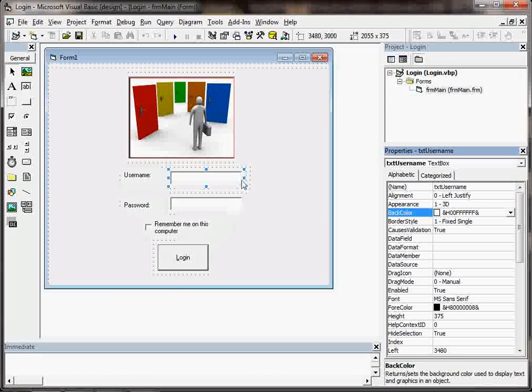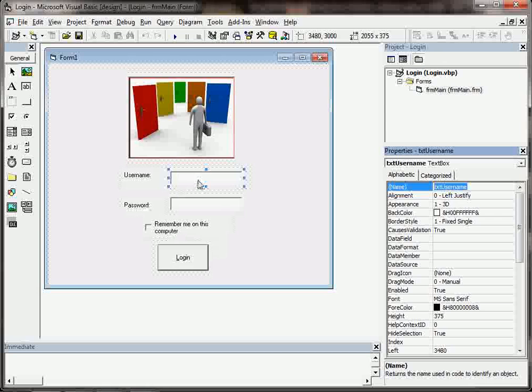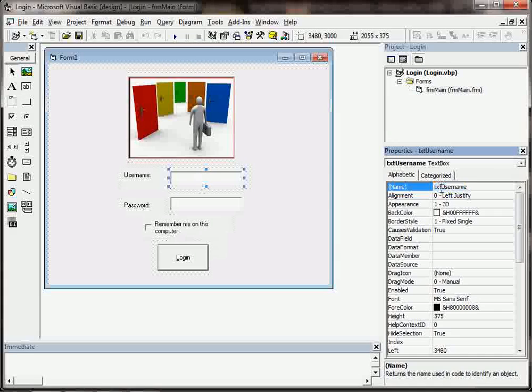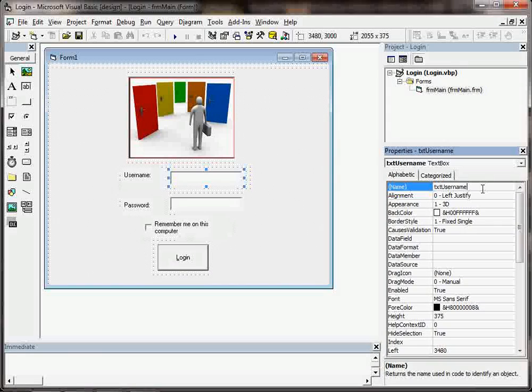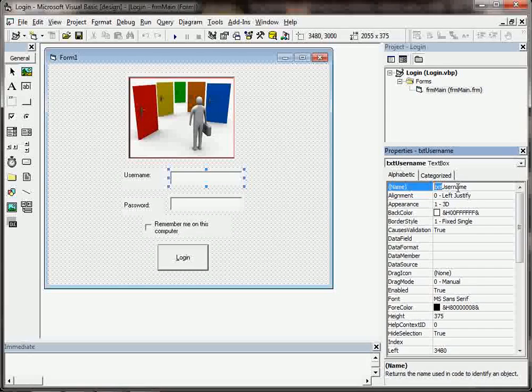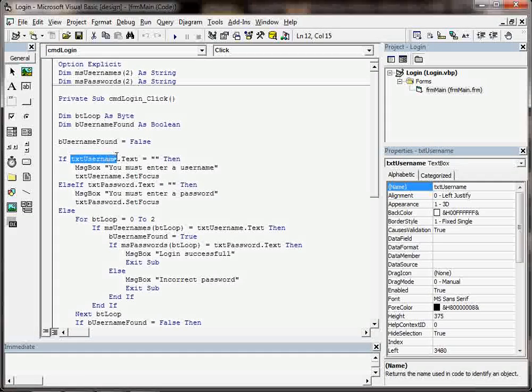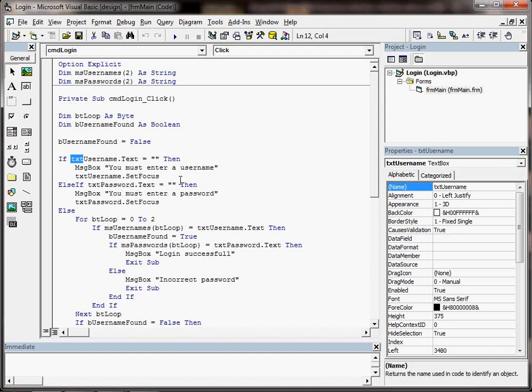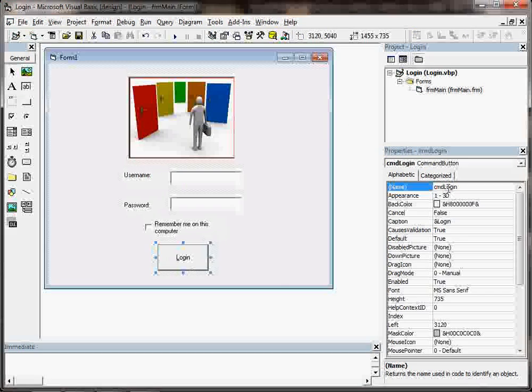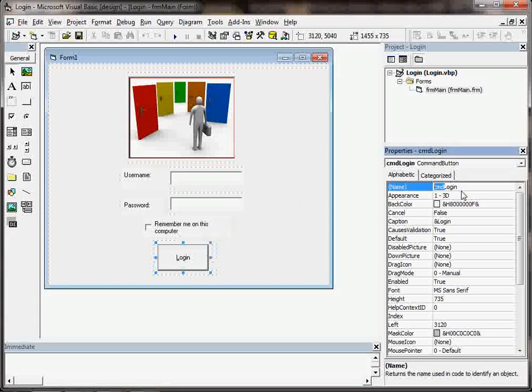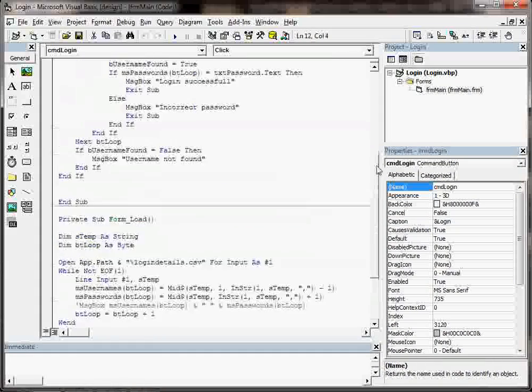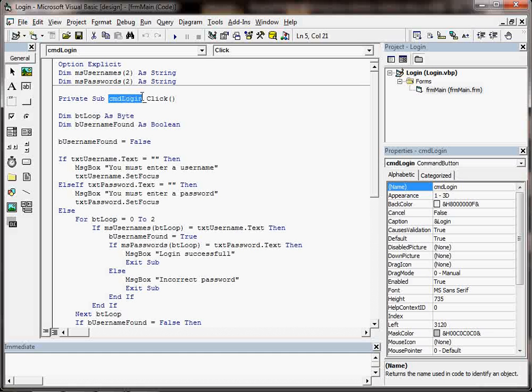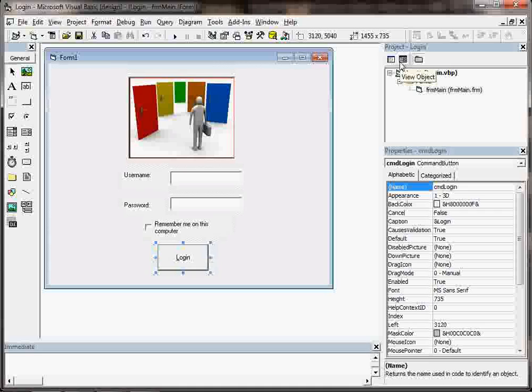I would also give each control a name. So we can see that that particular text box for typing in a username is called txt username. And the txt bit at the beginning is for making sure that whenever we're using txt username in our code, that we know it's a text box that we're referring to. That's why we put the txt at the beginning. If it's a command button, then we might use cmd as the prefix for the control name. So when it's referenced in the code, we know it's a command button. And that's useful. That's called naming conventions. And we'll look at that in more detail another time.